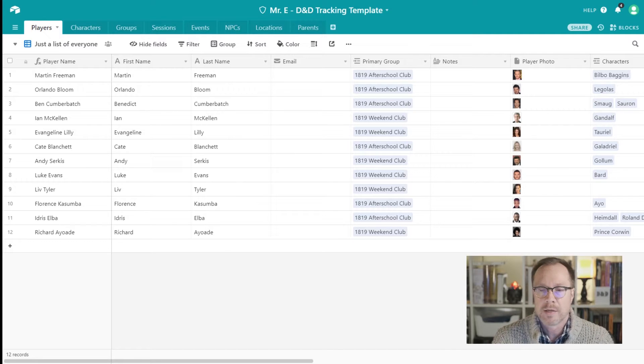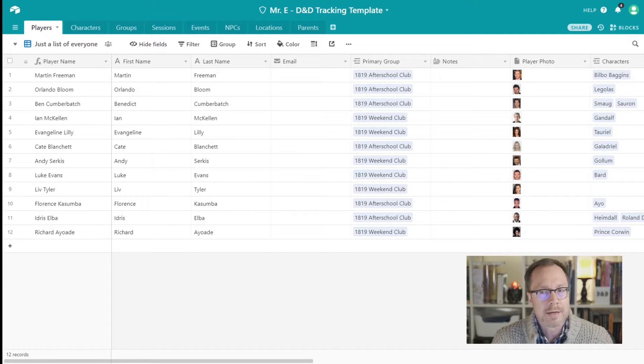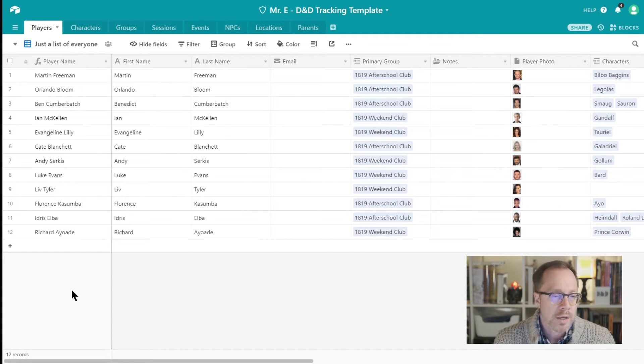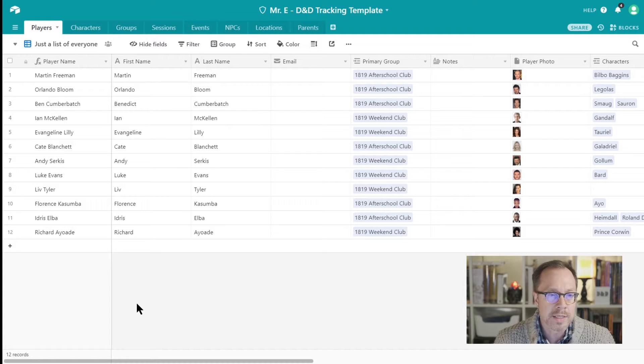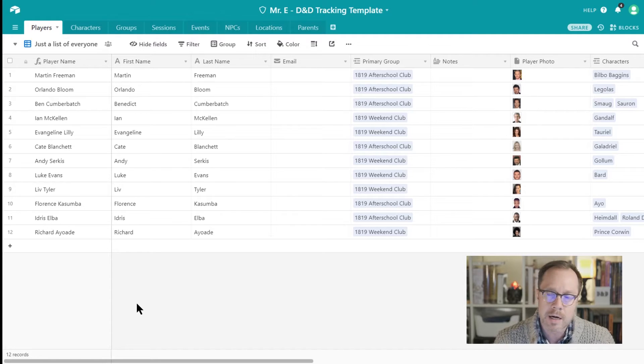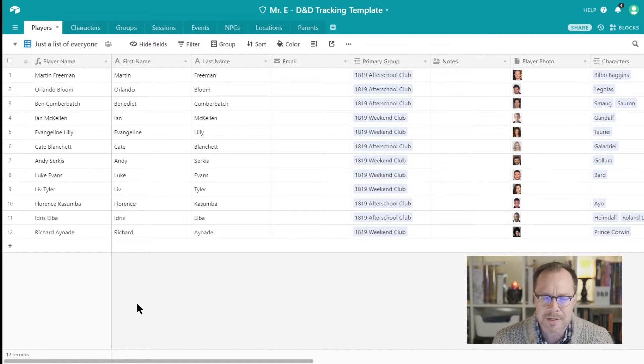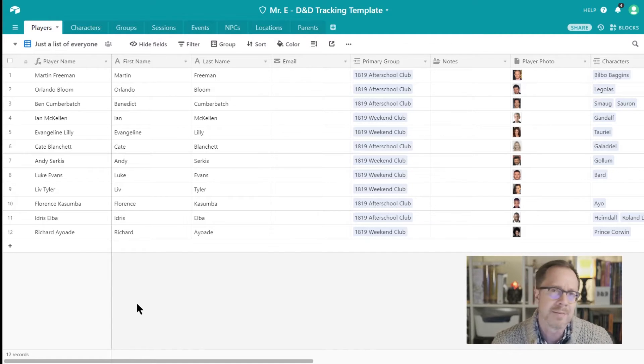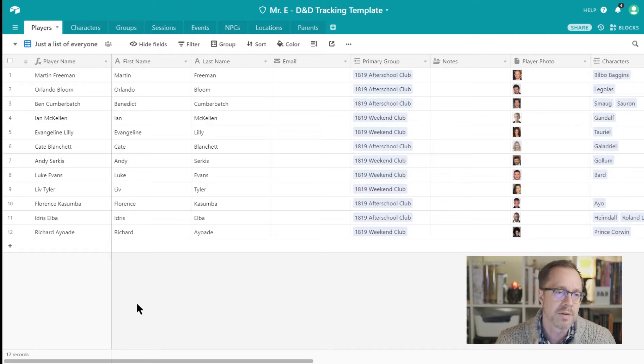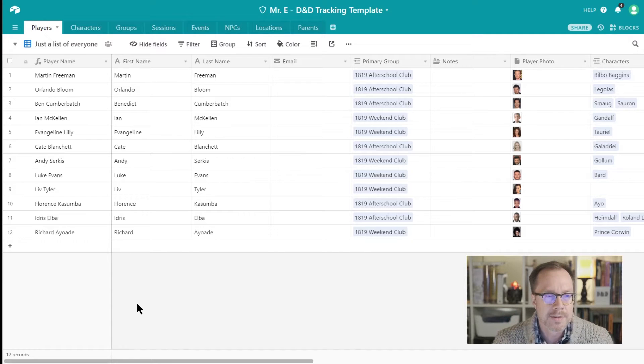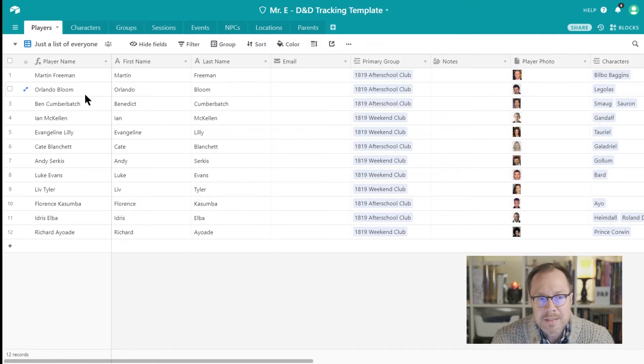So just to recap, this is a product called Airtable, available at Airtable.com. For free, there's like a paid tier and a free tier. The free tier is super complete, especially for like a moderately sized database. You're gonna be fine with it.